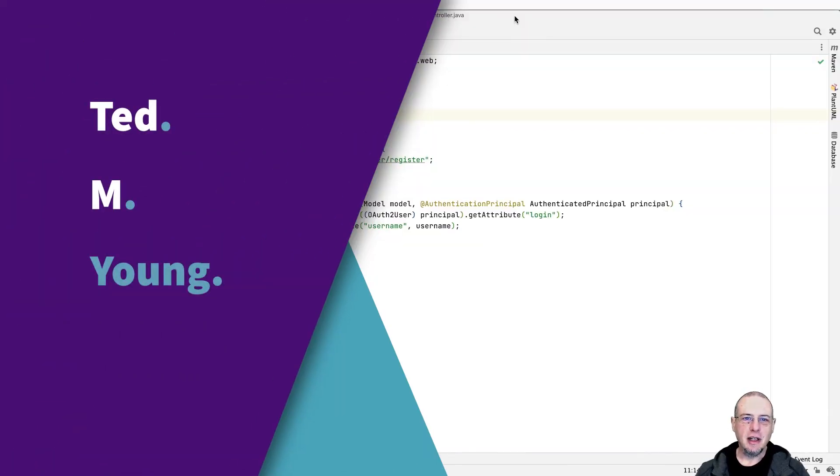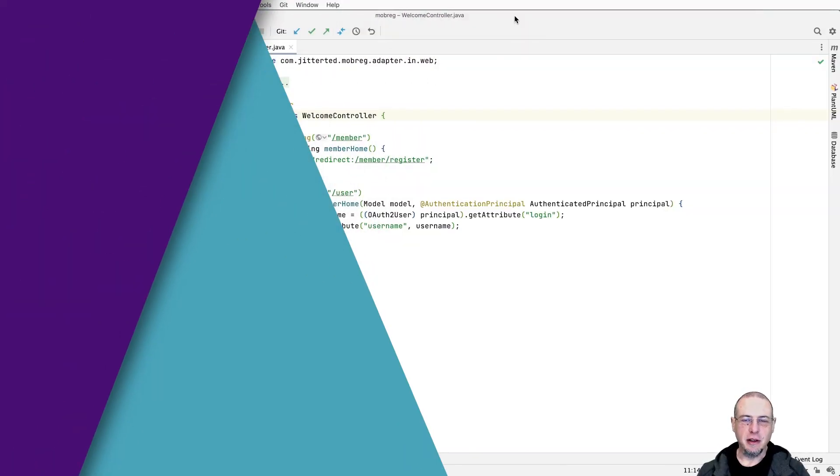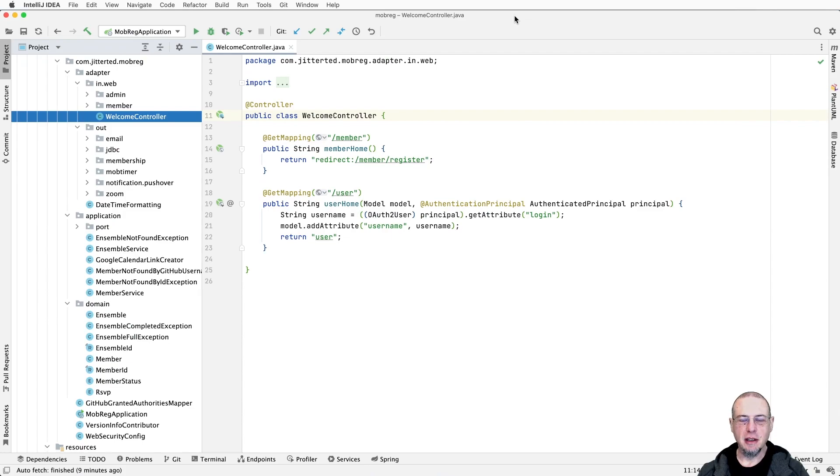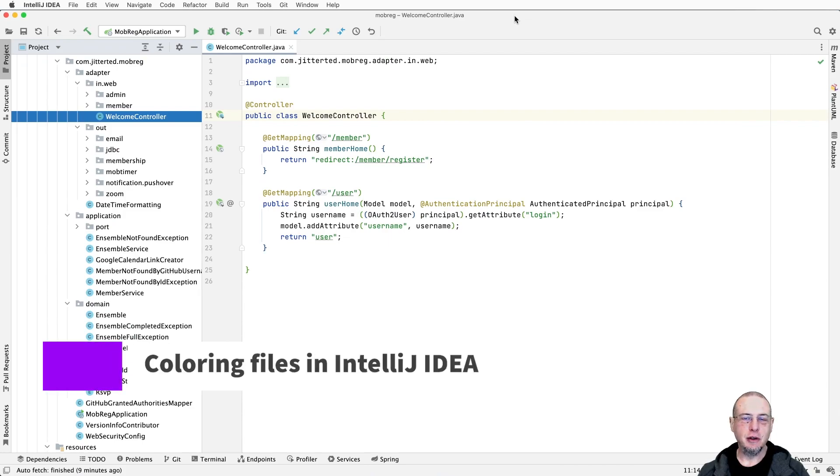Hey there, this is Ted M. Young, also known as JitterTed. Today's video is about coloring your files.